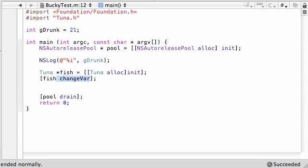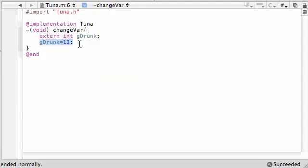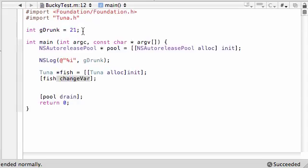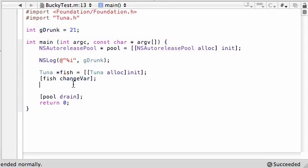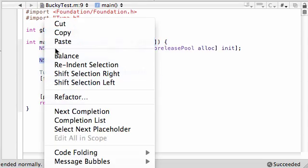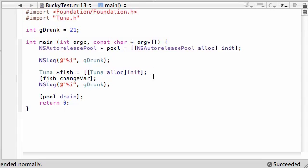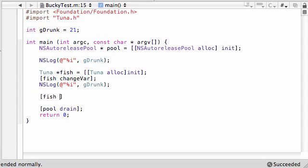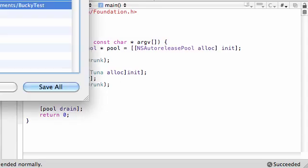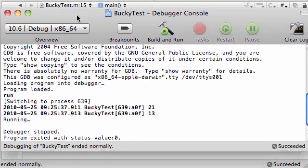What this method did is change the variable to 13. So now this global variable, even though it was declared in this class as 21, we can change it to 13 from an outside class — pretty cool. Let's copy this print statement and paste it right there. Let's go ahead and build and run this, save it, and see what we got. We got 21 by default — that's what it was — and then from the outside class it changed it to 13.